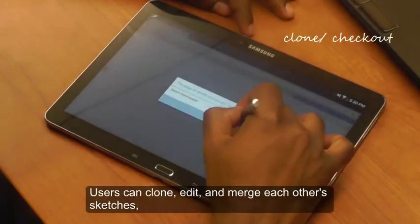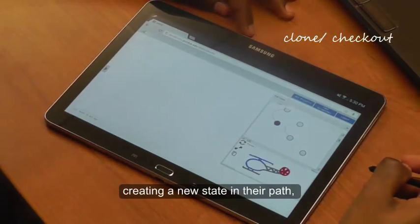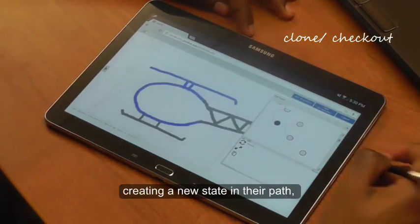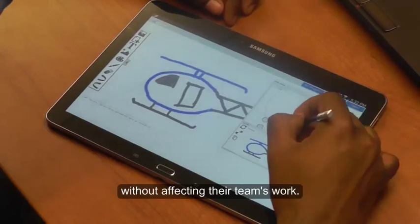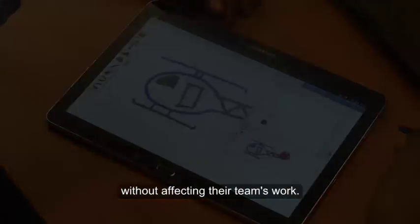Users can clone, edit, and merge each other's sketches, creating a new state in their path without affecting their team's work.